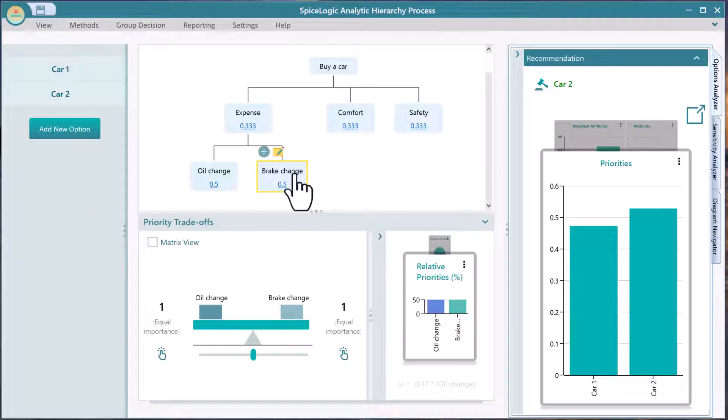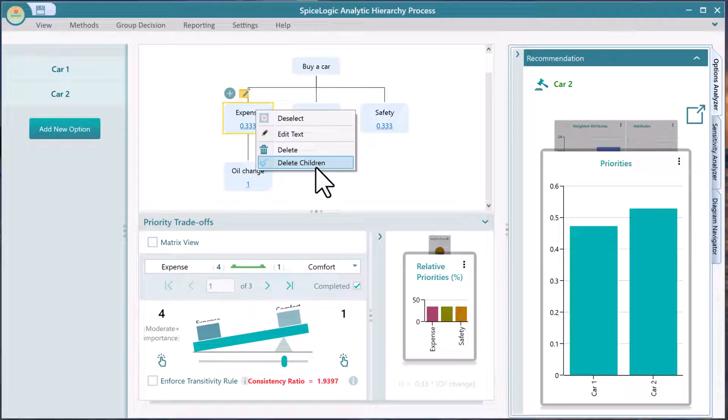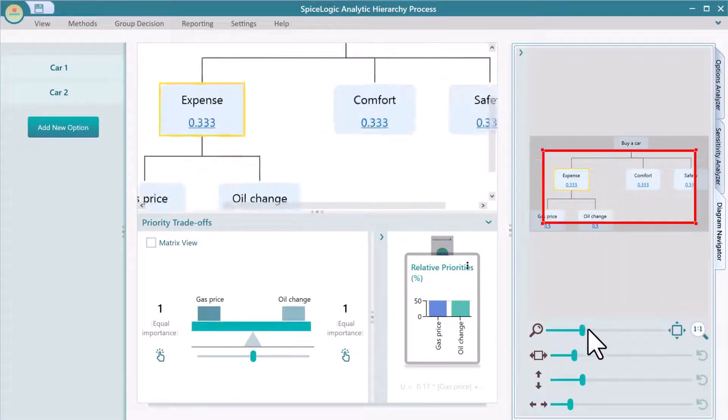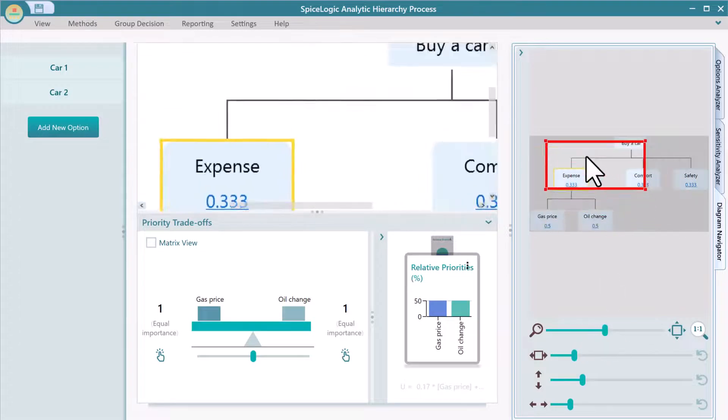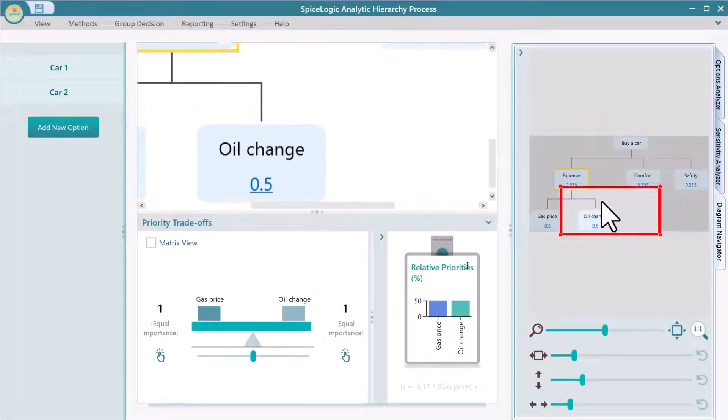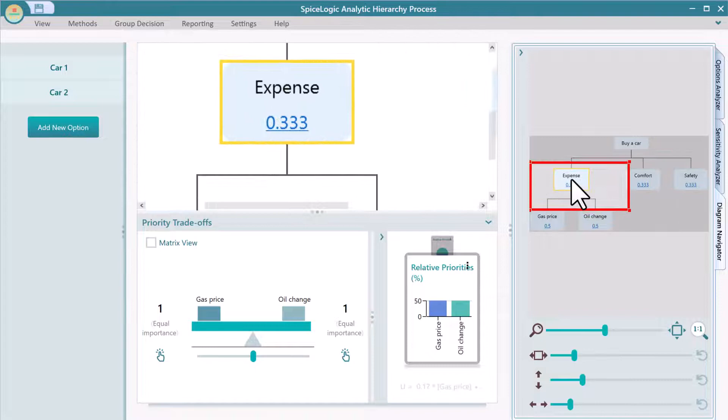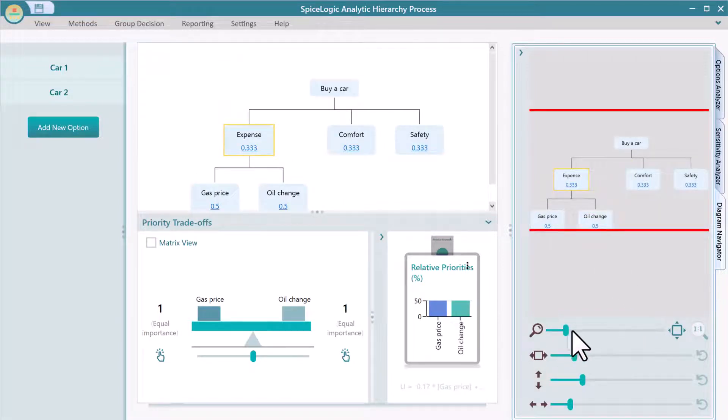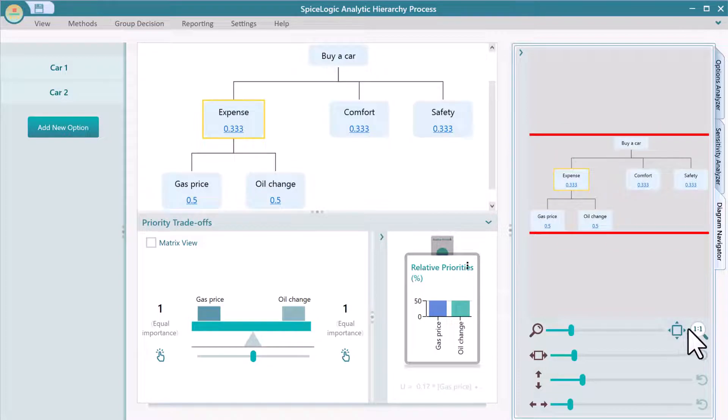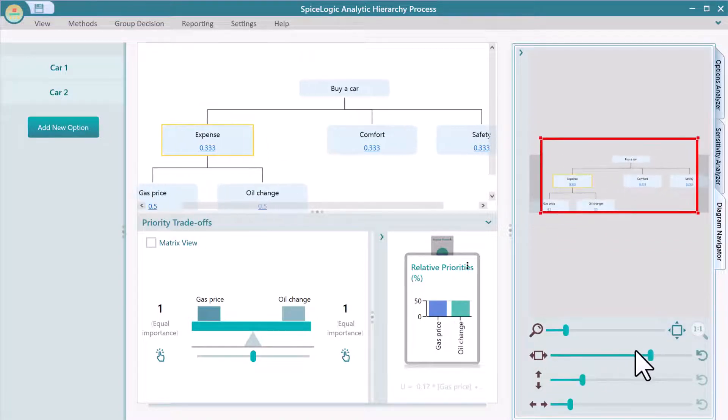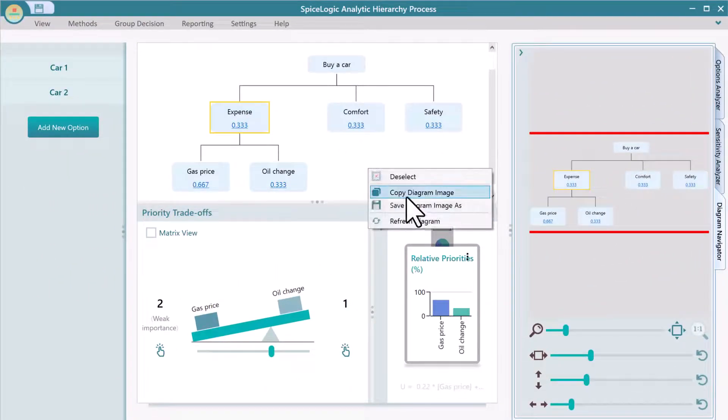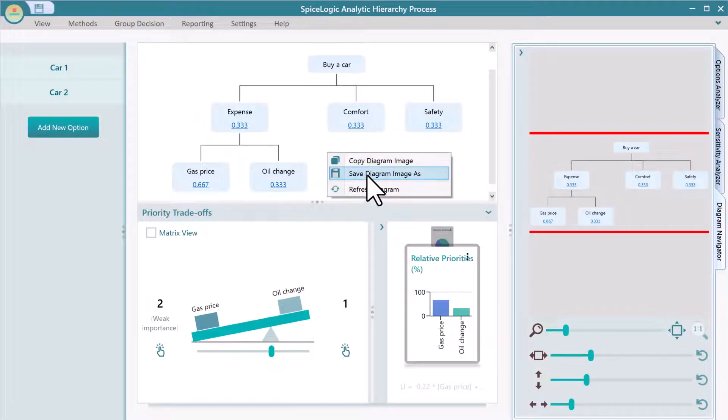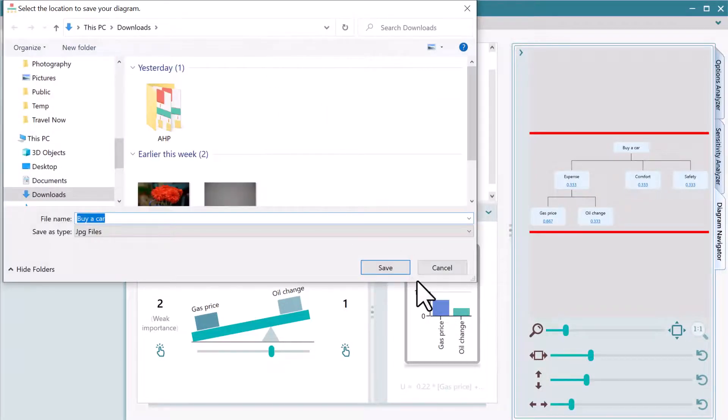Select a node and hit the delete key or delete children from the context menu. You can change the diagram layout, node width, spacing, zoom, etc. from here. Copy or save the diagram by right-clicking the mouse.